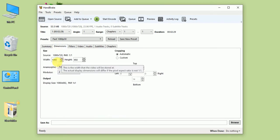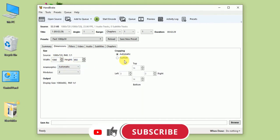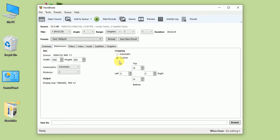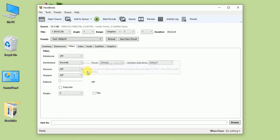Let's go to Dimensions. Here this is the source dimension of the file. You can also crop your video if you want to from here, but I'm not going to crop.